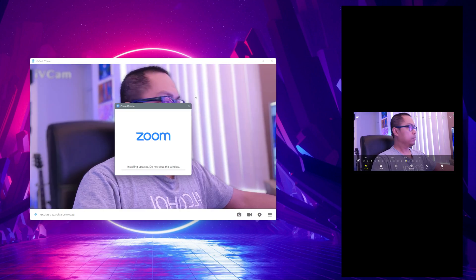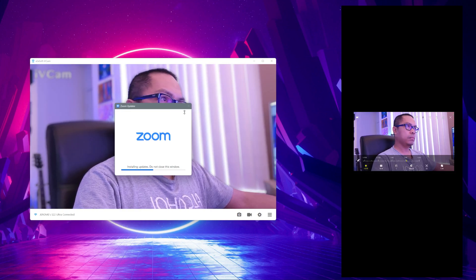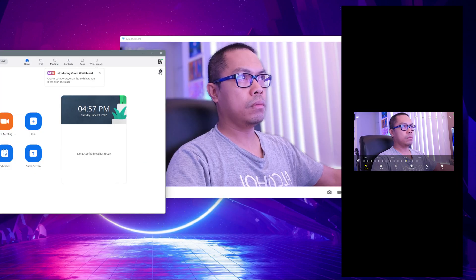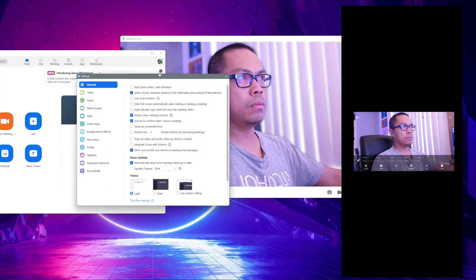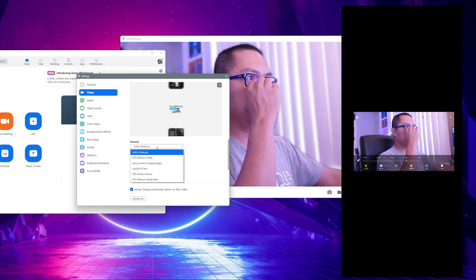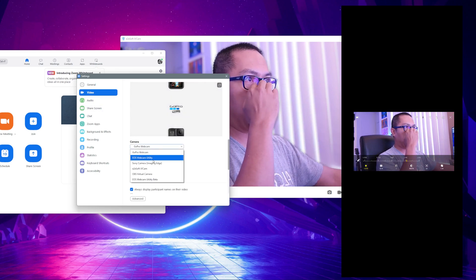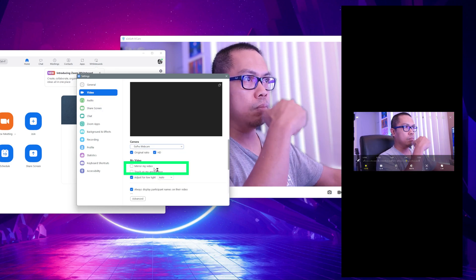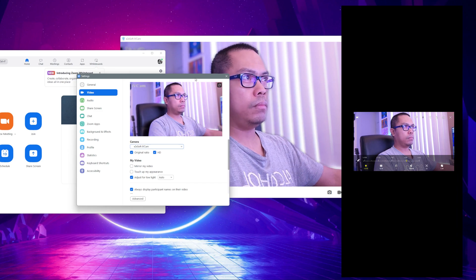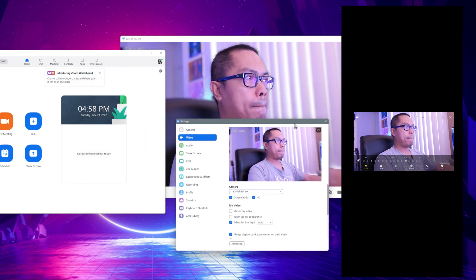Now that the camera is working, let's open up Zoom to test the webcam. To set your iVCam as the webcam, go to video settings and under the camera option select 'e2esoft iVCam'.